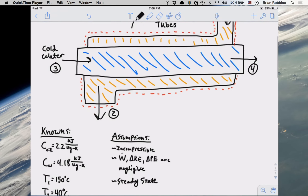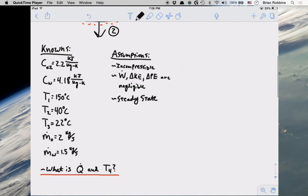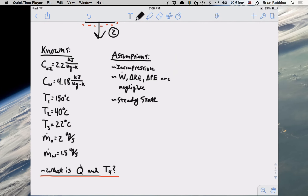I've also listed all of the knowns that we have for our problem, so we know the specific heat of both oil and water. Note that I do not have a subscript for constant pressure or constant volume for our specific heats. The reason being is since we are dealing with water and oil, we have incompressible substances. For an incompressible substance, the specific heat at constant volume and constant pressure are the same, and therefore we can just denote it as some specific heat C for that particular fluid.